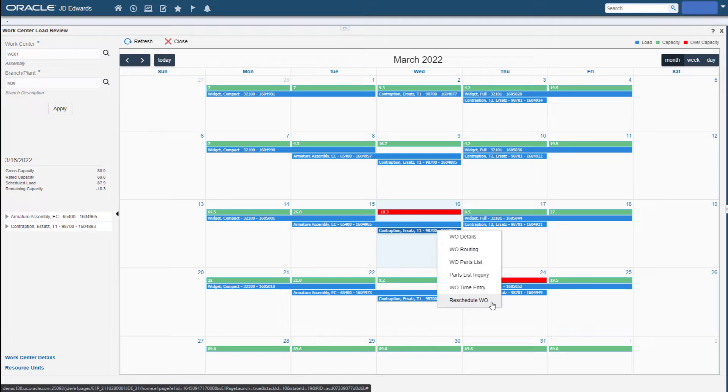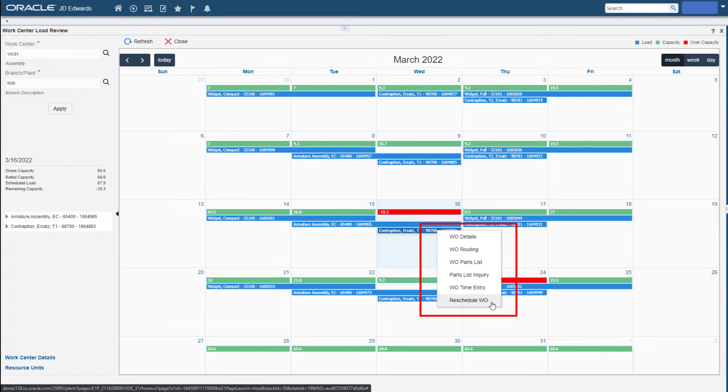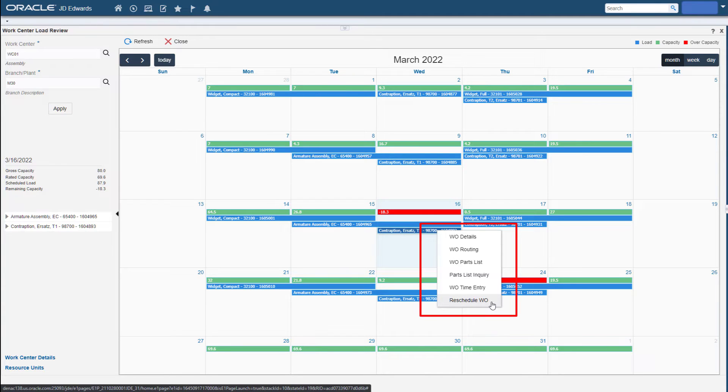Right-clicking any operation in the calendar opens a context menu of exits. This provides Adam with easy access to revision and inquiry applications.